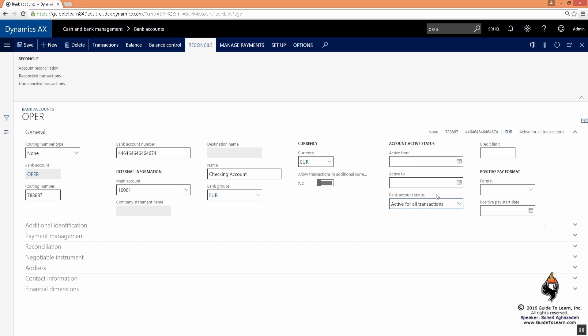You can also see how much credit limit the bank has given you, and the payment for positive pay format, which we haven't set up and are not going to discuss as part of this section of the training just yet. We're going to discuss it later on.